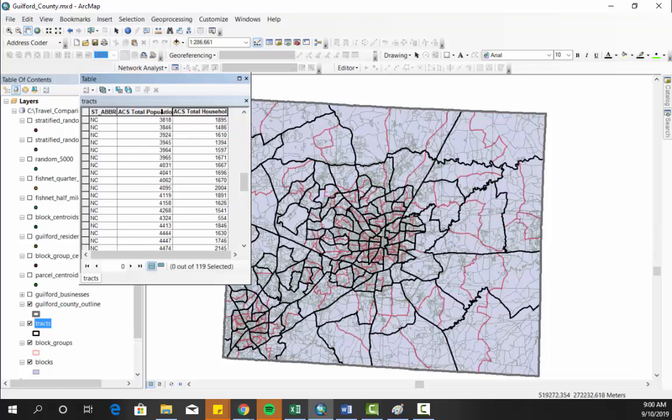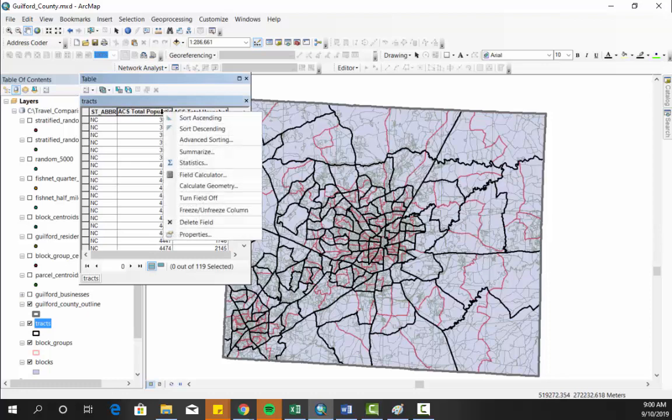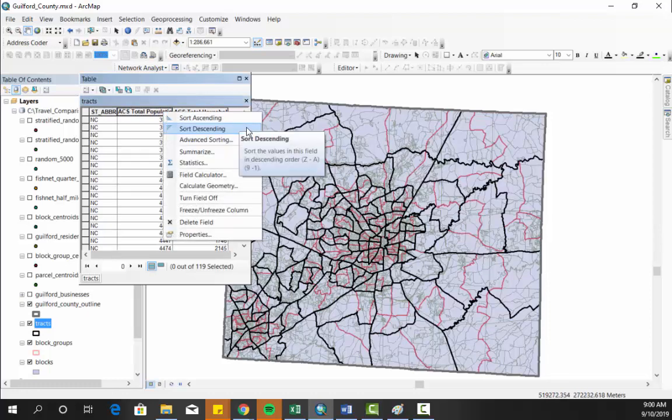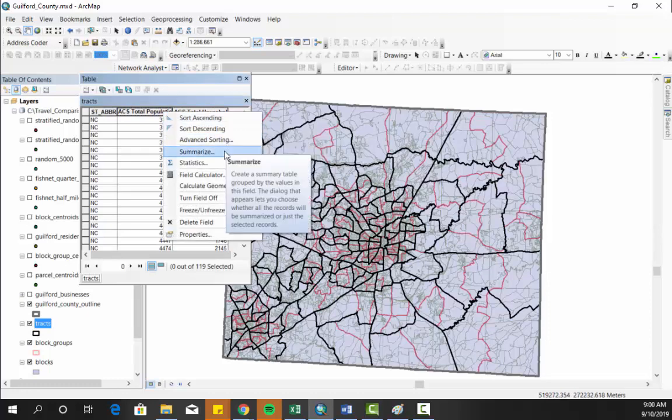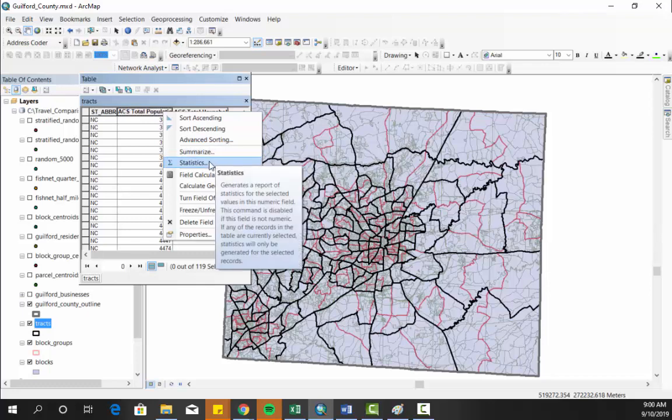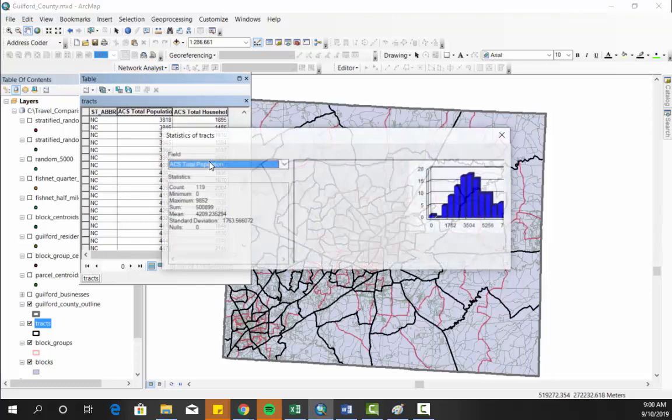What I want to look at here is I can right mouse click, and you can see that I can do sort descending, sort ascending, advanced sorting, summarize, which wouldn't be useful. And I can look at statistics.